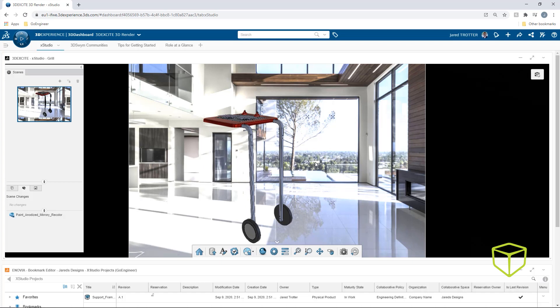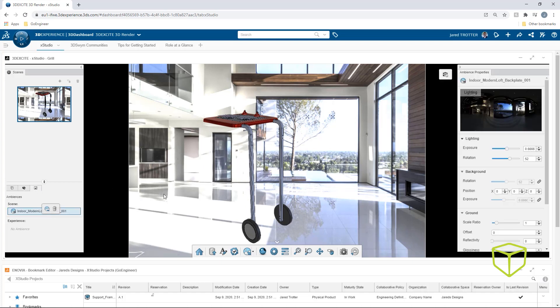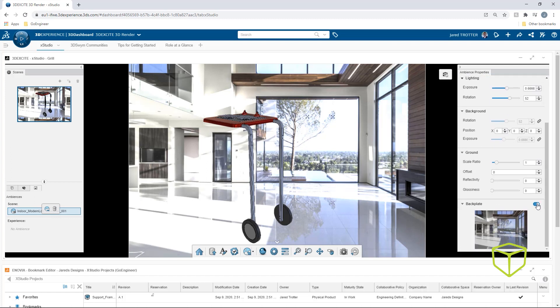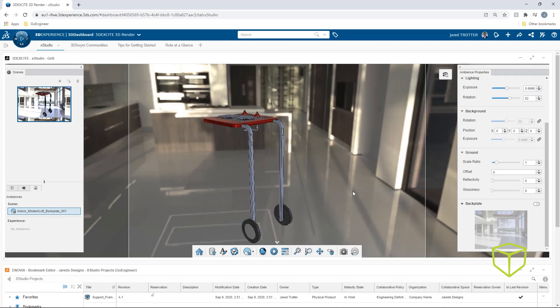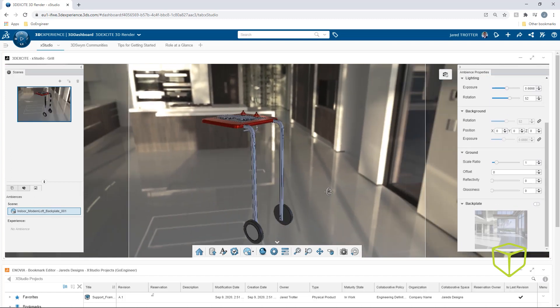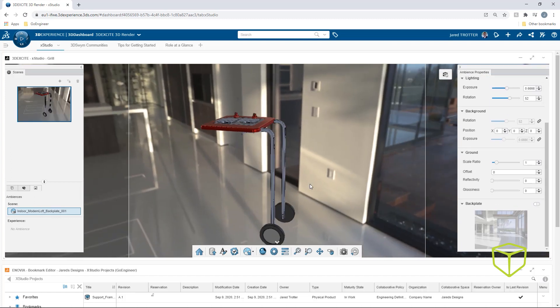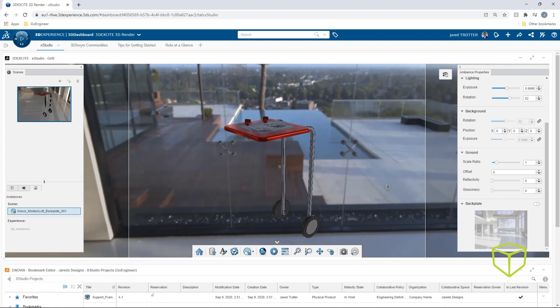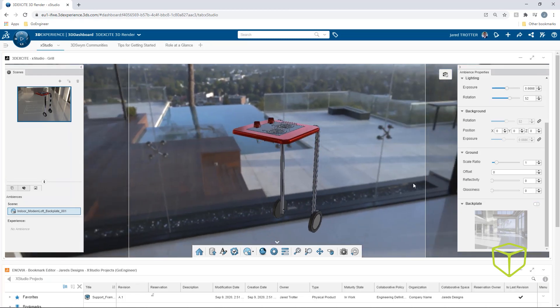Currently, the view is locked on a still image. That's because each environment comes with a backplate that can be enabled or disabled. Now that it's toggled off, the scene can be rotated to a better position within this 360-degree environment.